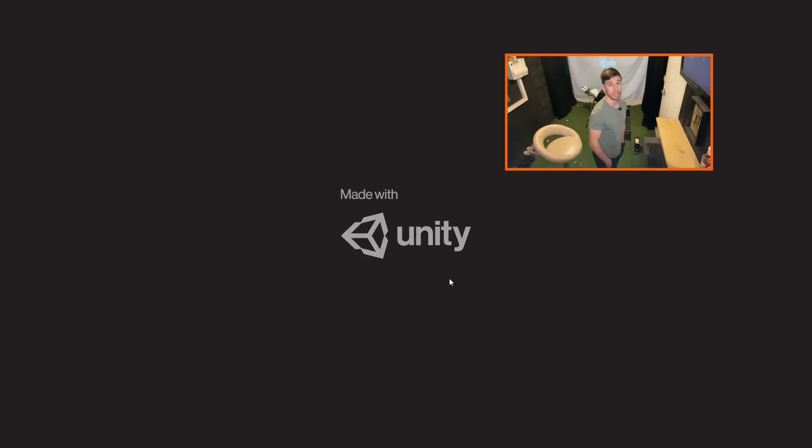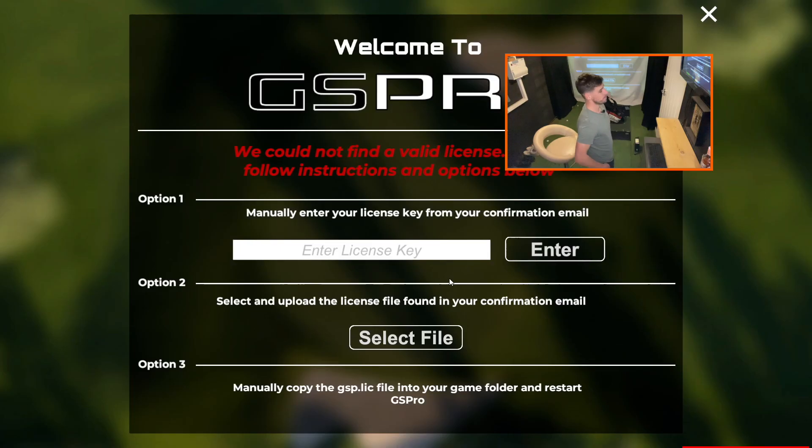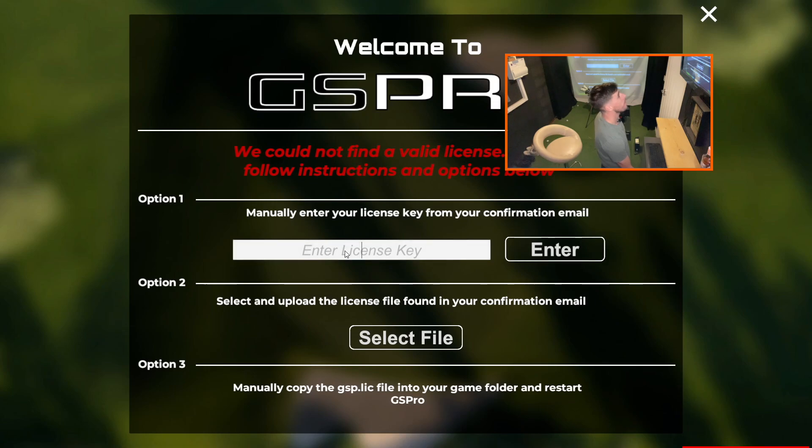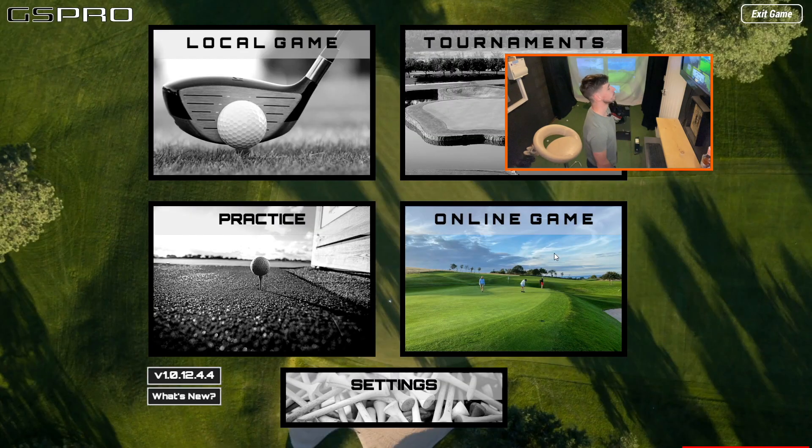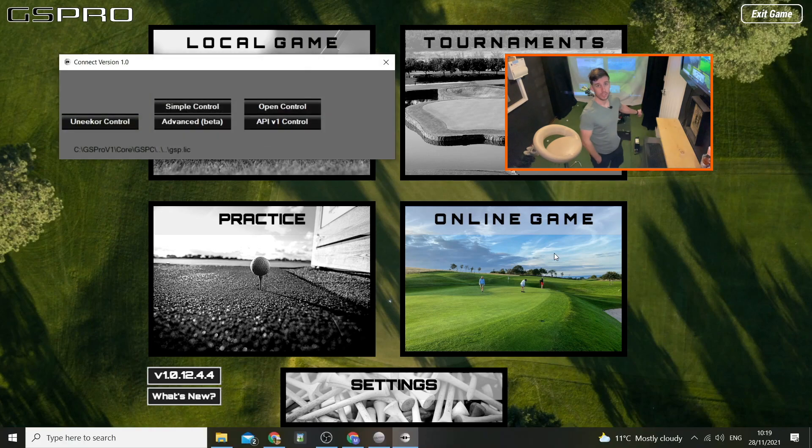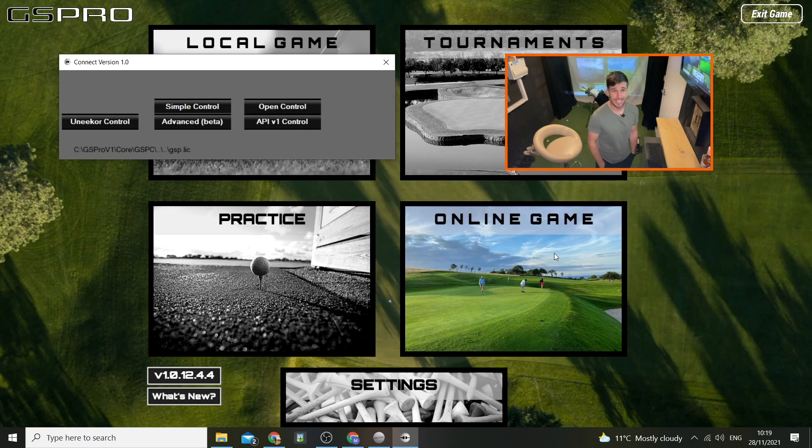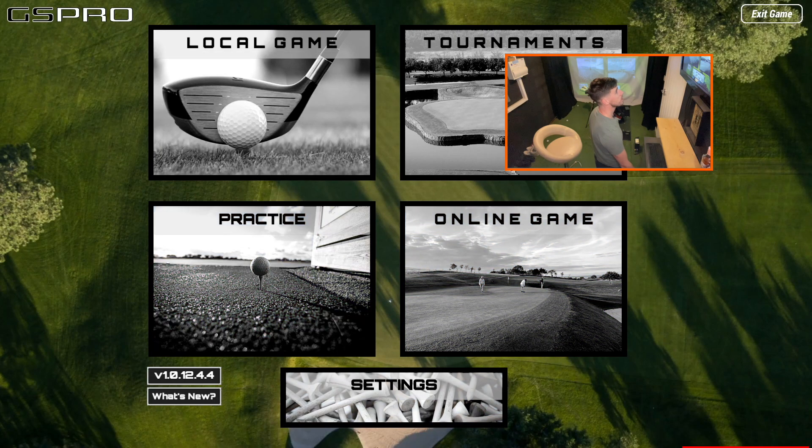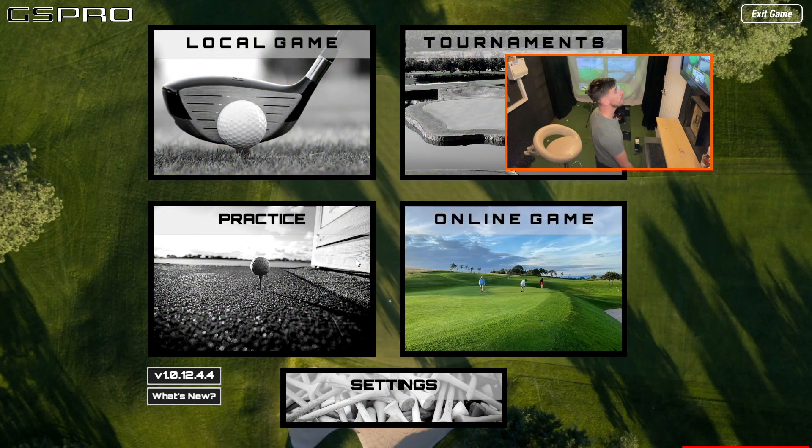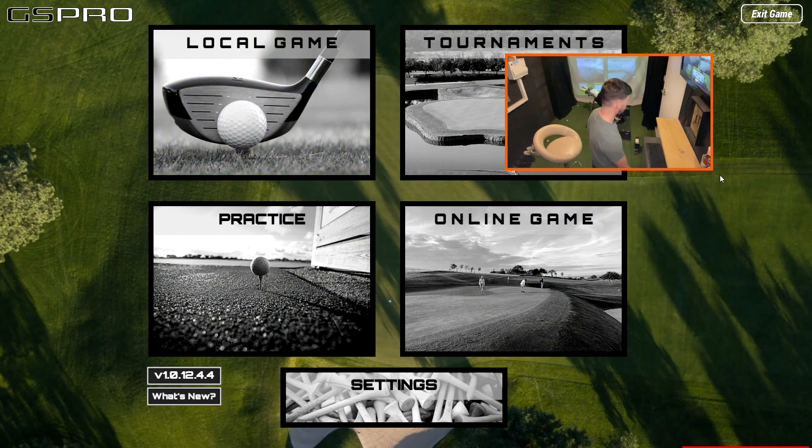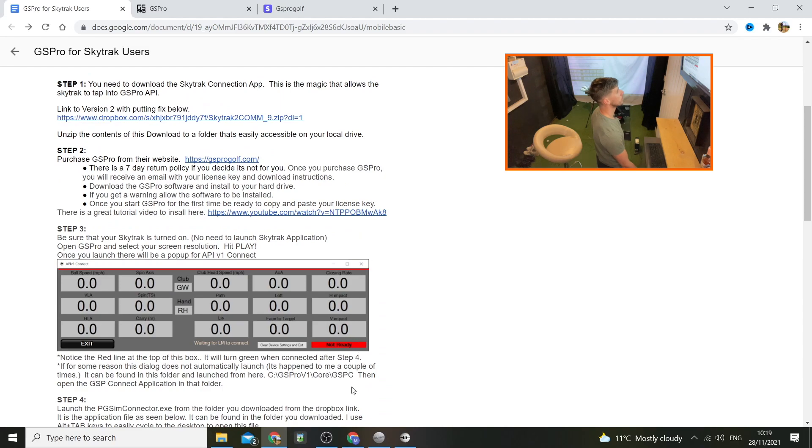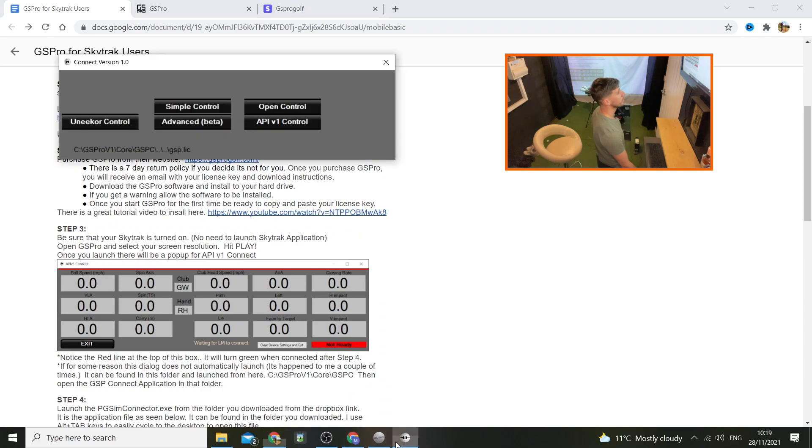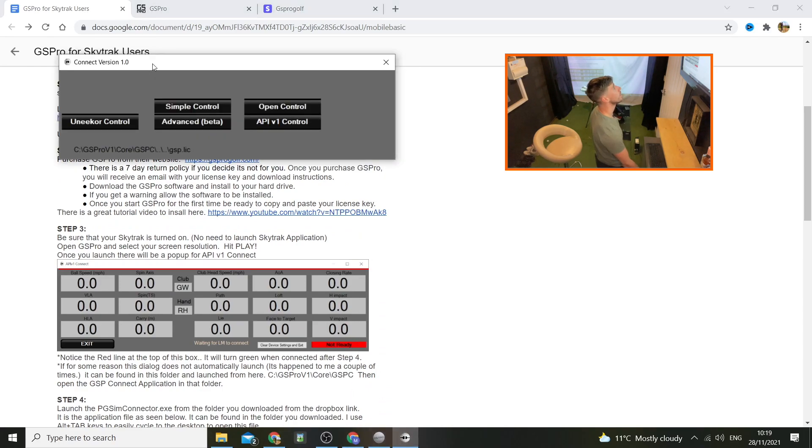Here we go, GS Pro, we're in. Right, this page is where you paste your license key that you copied from your email before. Looking promising so far. Turn my SkyTrack on, good idea. Right, so there's GS Pro. Oh, look at that. Beautiful. Once you launch there will be a popup for API version 1 connect. There we go, that's it.